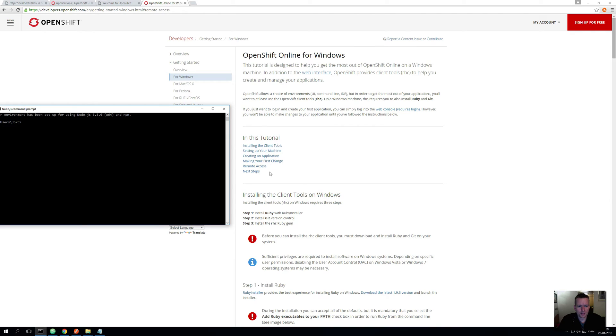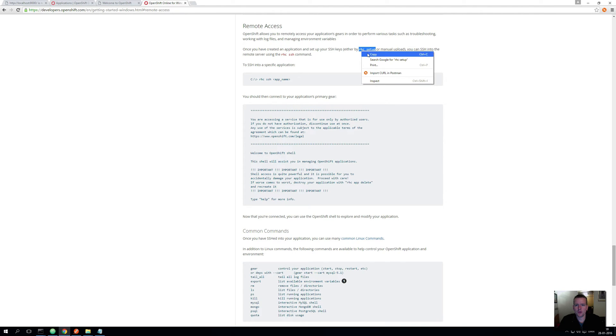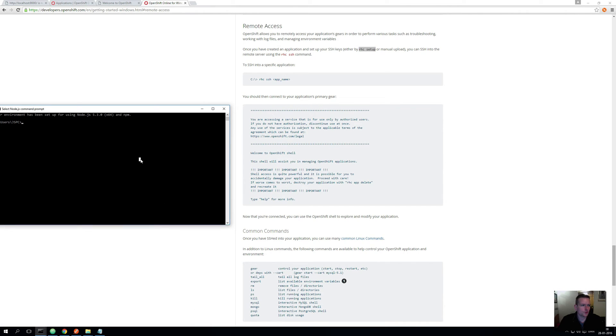Inside here there's a list of the things you can do, and I want to go to Remote Access. One of the first things it tells you is to get access to your applications on OpenShift, you need to start running this command to try and get access to OpenShift.